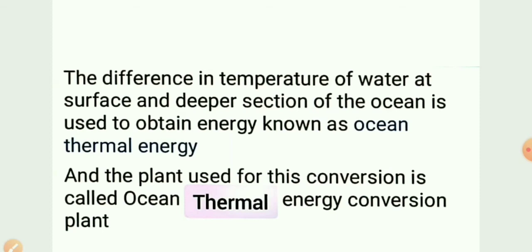When the sun's rays fall on the surface of the ocean, the water at the upper surface absorbs the heat and becomes warmer, while the water at the deeper level is relatively cold. This creates a temperature difference of around 20 degrees centigrade, since warm surface water is 21 to 29°C and cold deep water is 5°C. We can use this temperature difference to generate electricity.